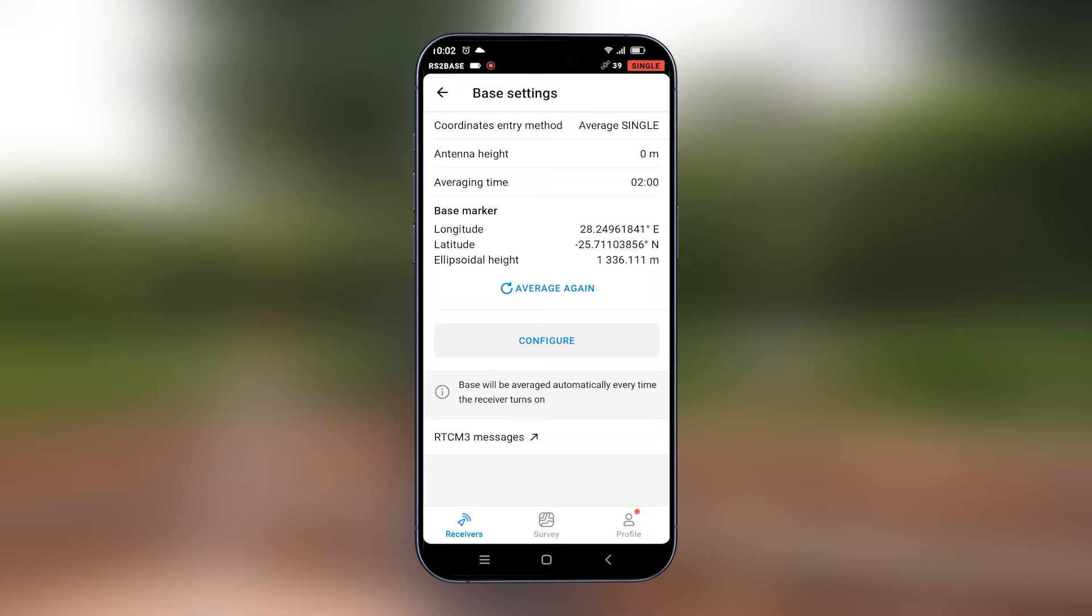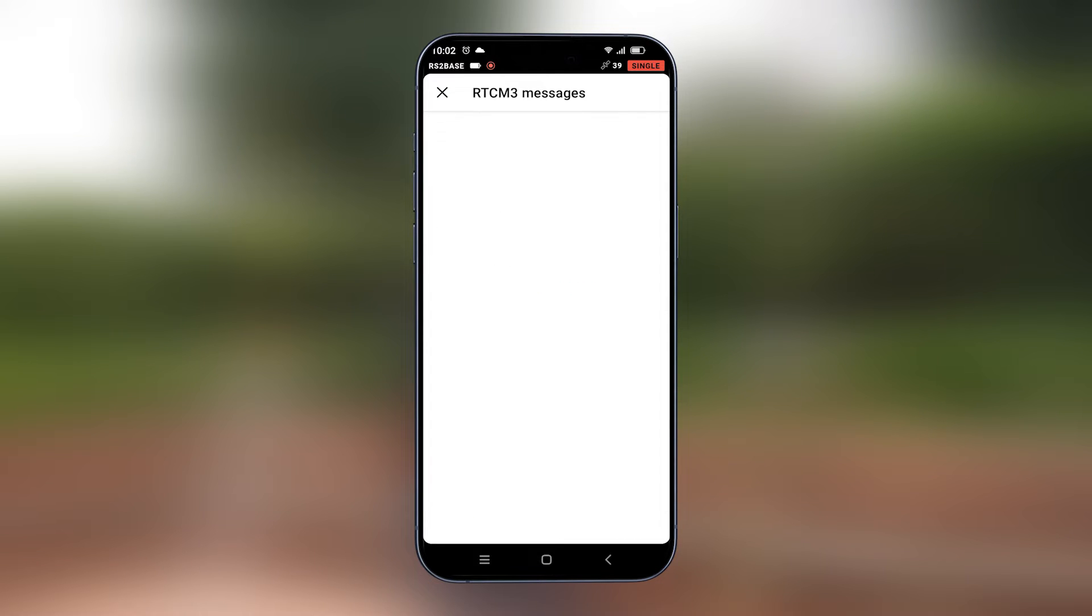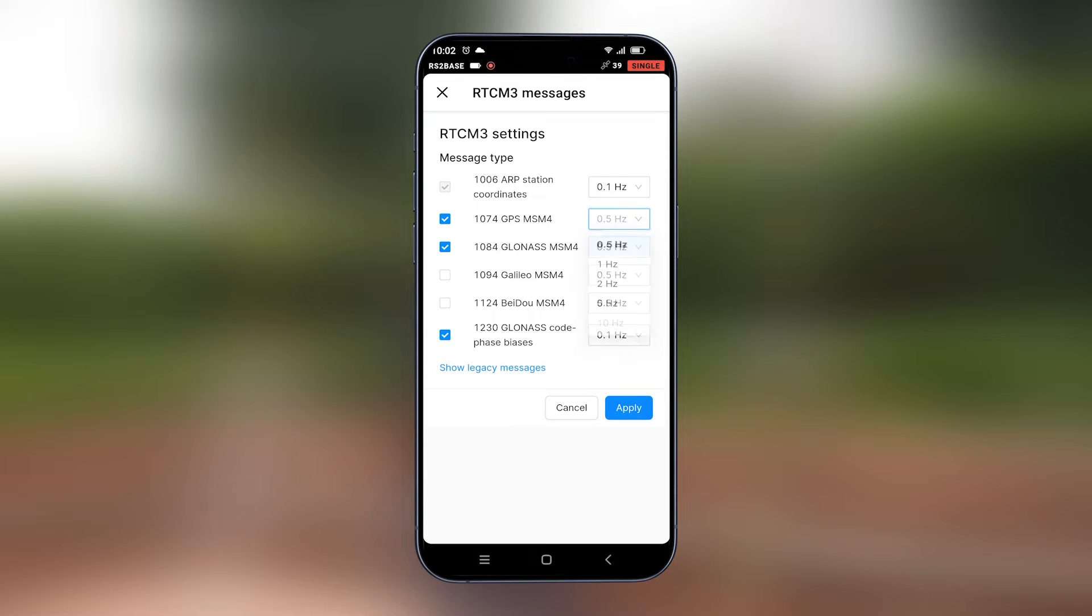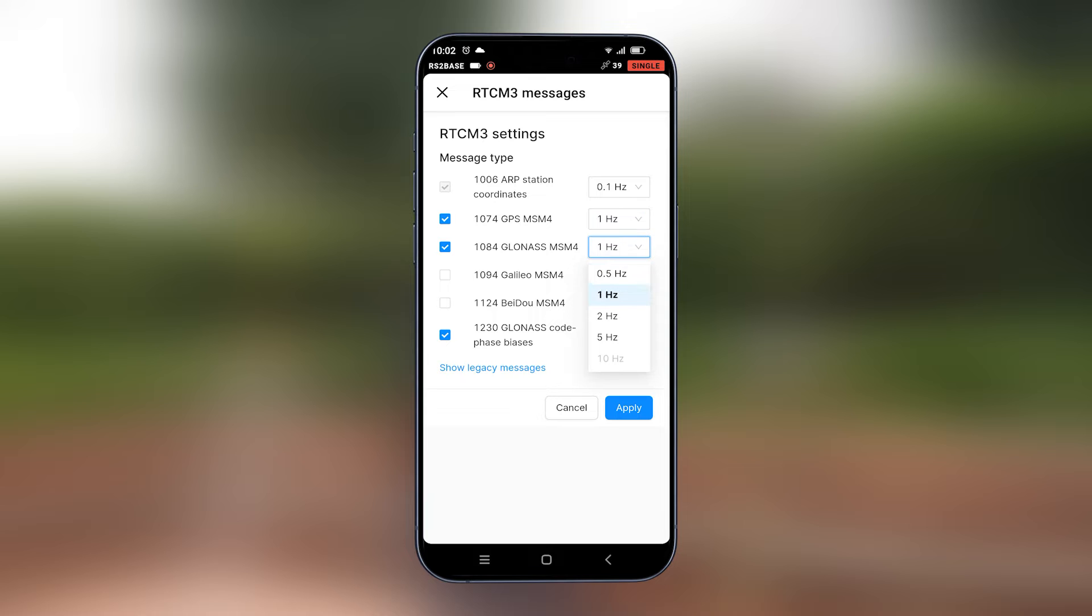We'll also configure the RTCM3 messages. Under RTCM3 messages, we will switch off Galileo and Beidou and then we will increase the update rate for GPS and GLONASS to 1x.